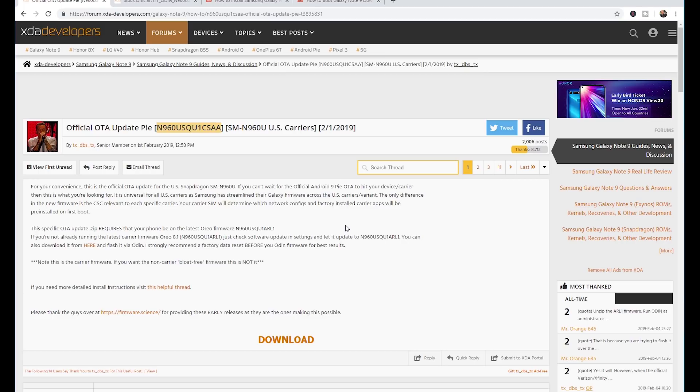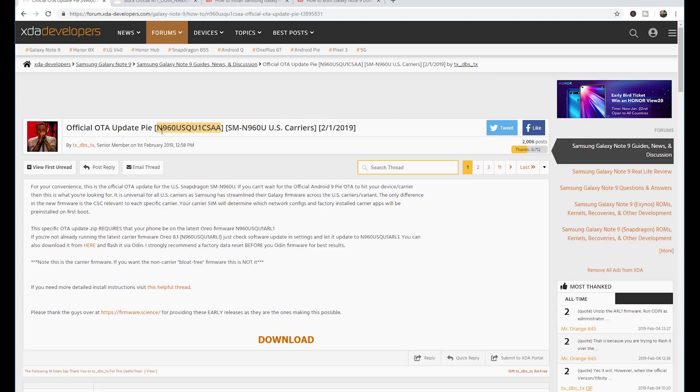I cannot speak for any other carrier. I do know that AT&T has already released their OTA update as well as Sprint. So this is for Verizon. I don't know anything about the T-Mobile version.